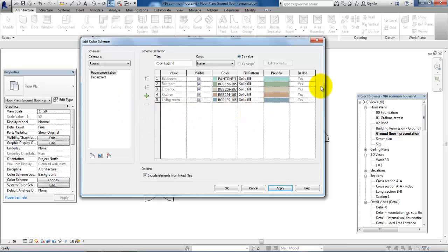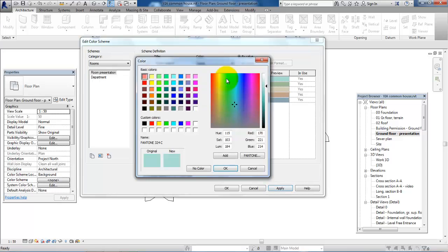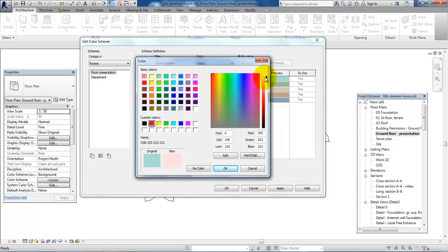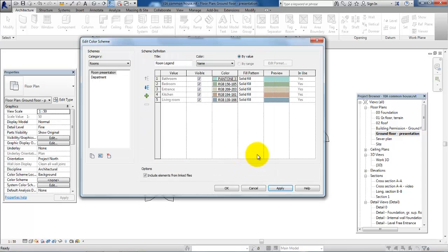And then by default, Revit will set up some different colors, but you will be able to change the colors if you click on this part right here and then change to the color that you would like. For example, if you want to have a red color, just select it here and then you can make it more bright or you can make it less bright if you click on the arrow right here.